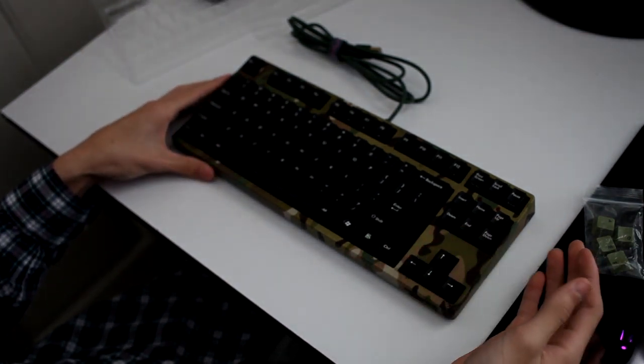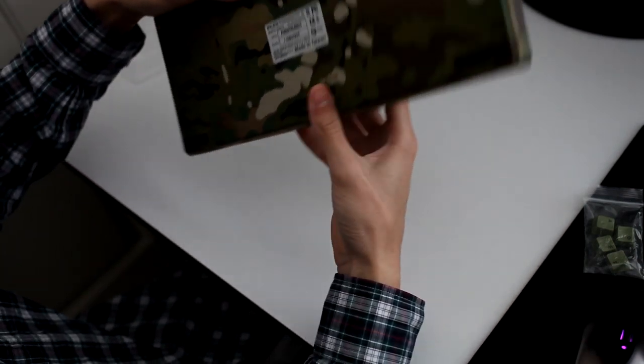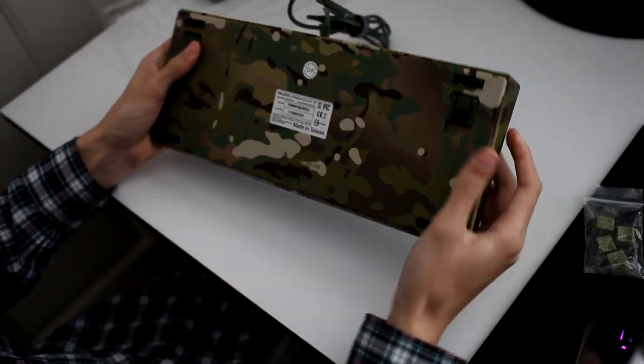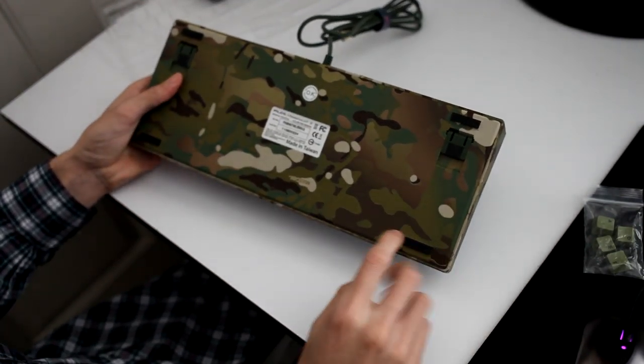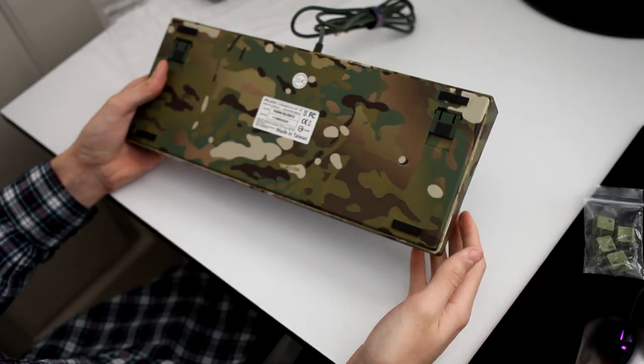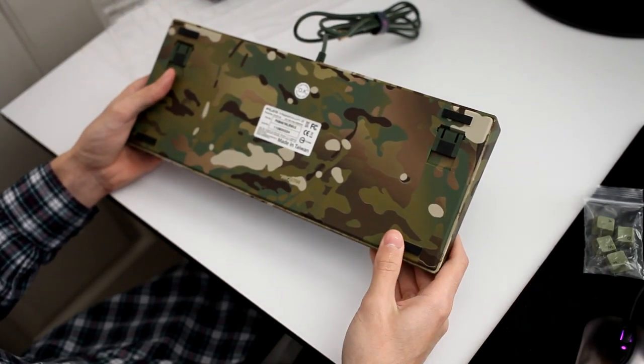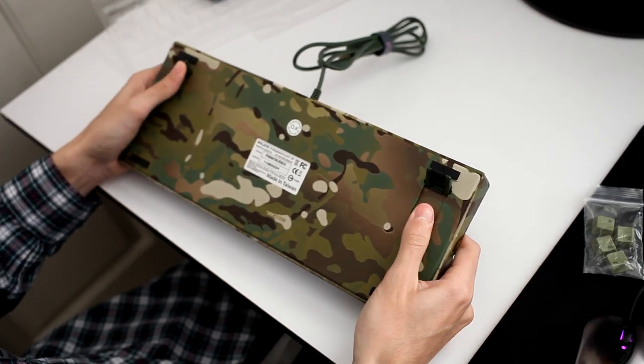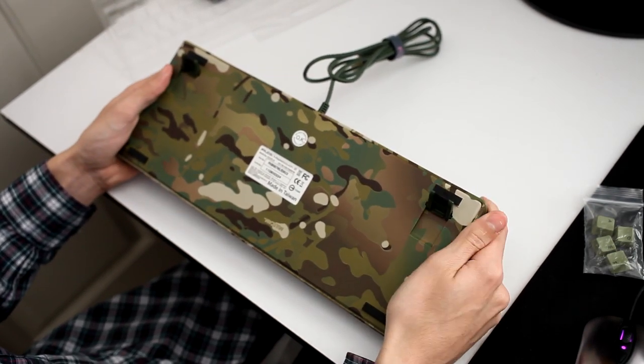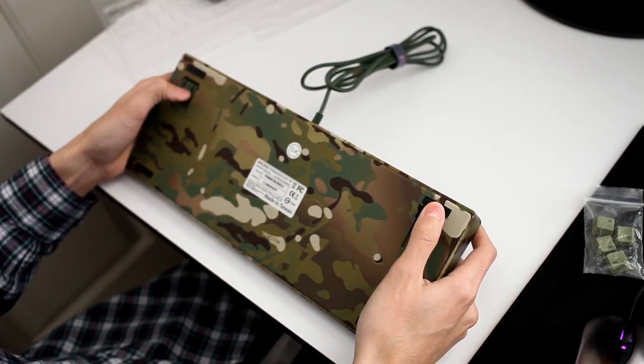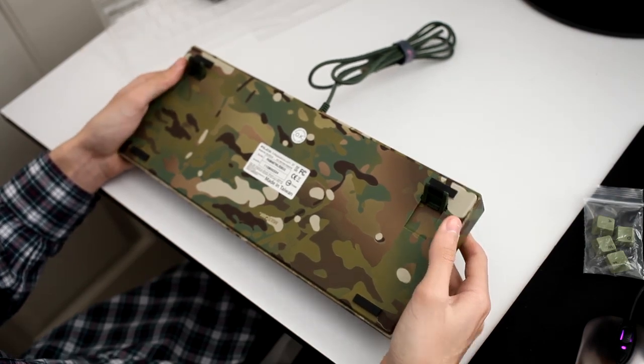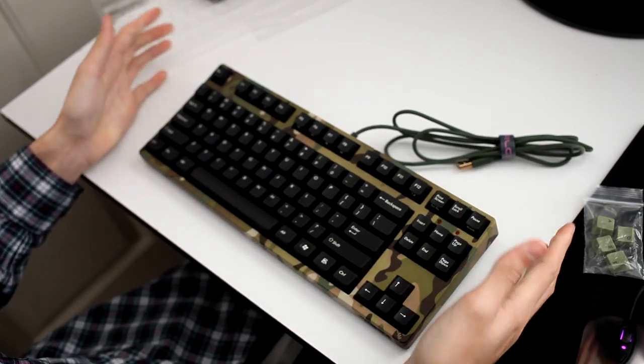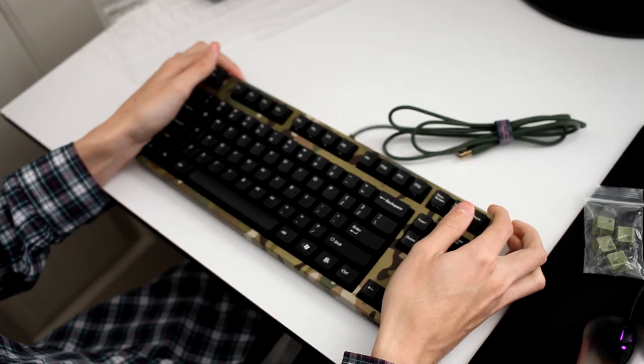On the back here, you have four rubber feet which are made for non-slip. They also included risers, so if you want some elevation to your keyboard, you can just pop those up. They also did include the rubber feet on the risers. I like my keyboard flat, so I'm just going to leave it flat.